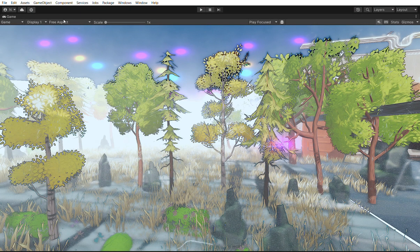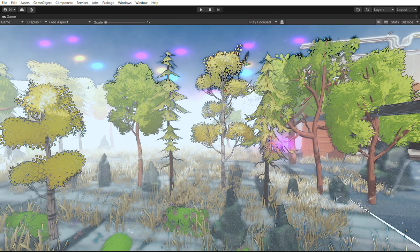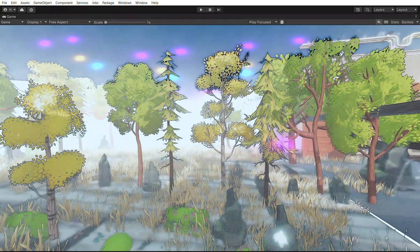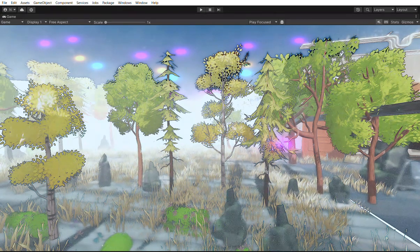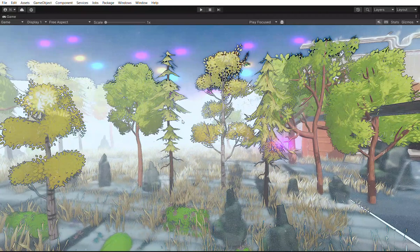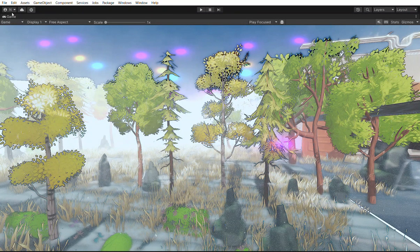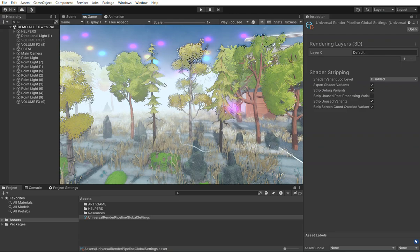Hi everyone! This is the first tutorial of the Glabor ImageFX Post-Processing System. This is a system for the URP pipeline, created so that you can stack image effects, reuse resources, and also stack image effects based on the volumes in the scene. Let's see the basics and how to set up the system.